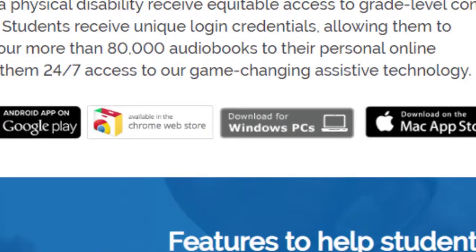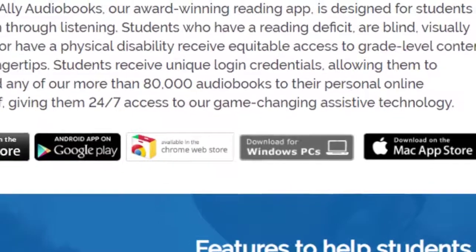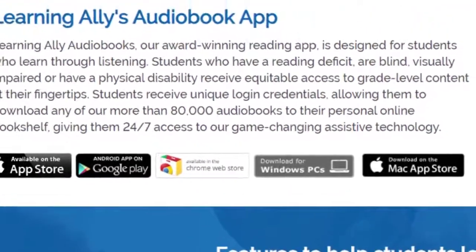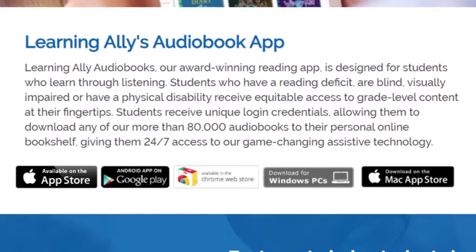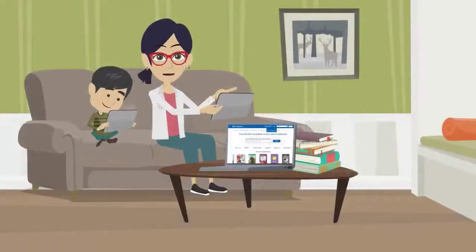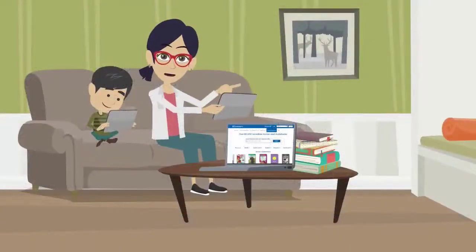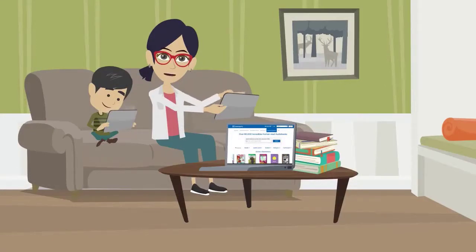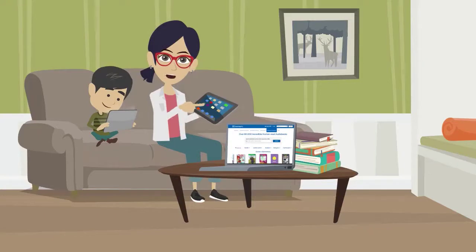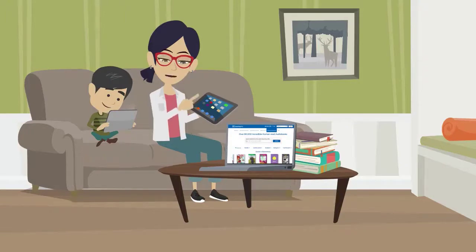You can also visit learningally.org/app to find links to all these options. Download the app on all the devices your child will use to read. Once the app is downloaded, your next step is to add books to their library. Watch our next video to learn how to add a book to your child's bookshelf in the Learning Ally audiobook app. You can find more information through the related links below.